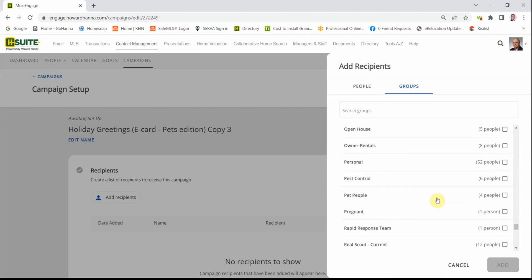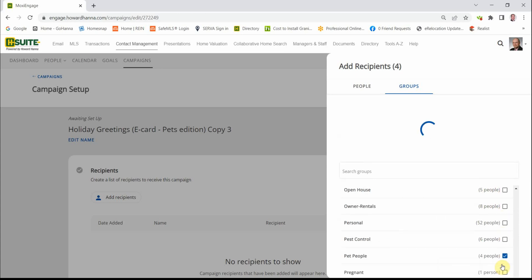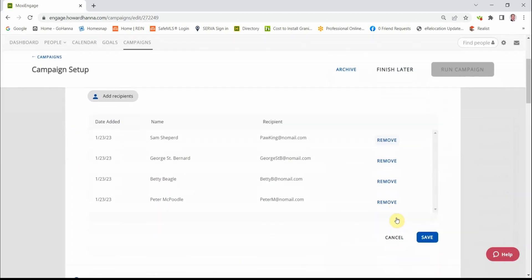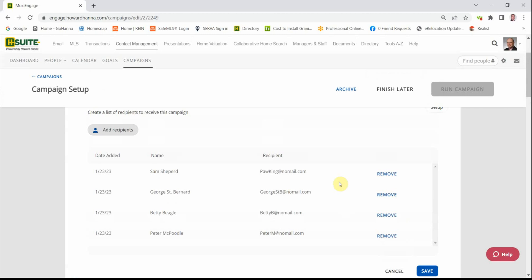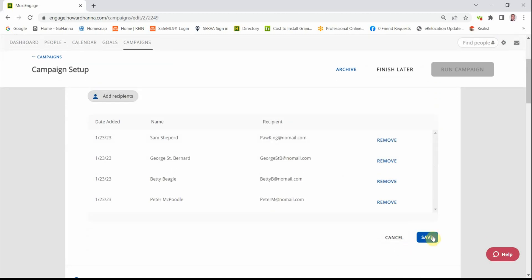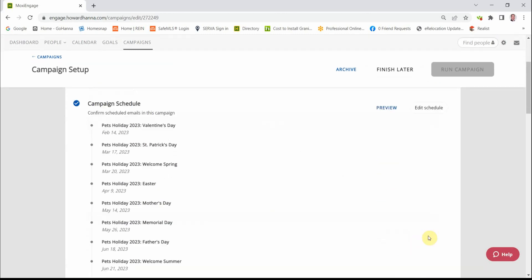Pet People. I have four pet people in there. I check the box. I click Add. We're going to come down here. In case we want to remove anybody—we don't. We hit Save.